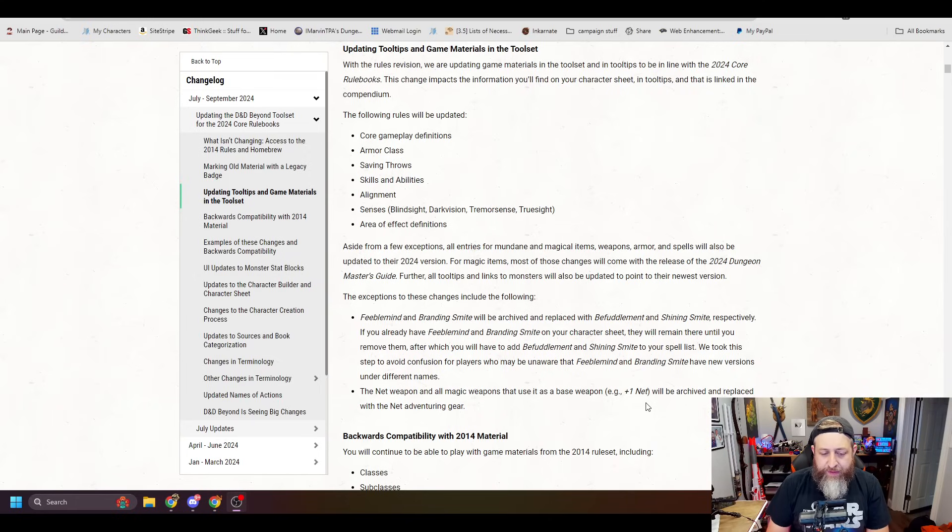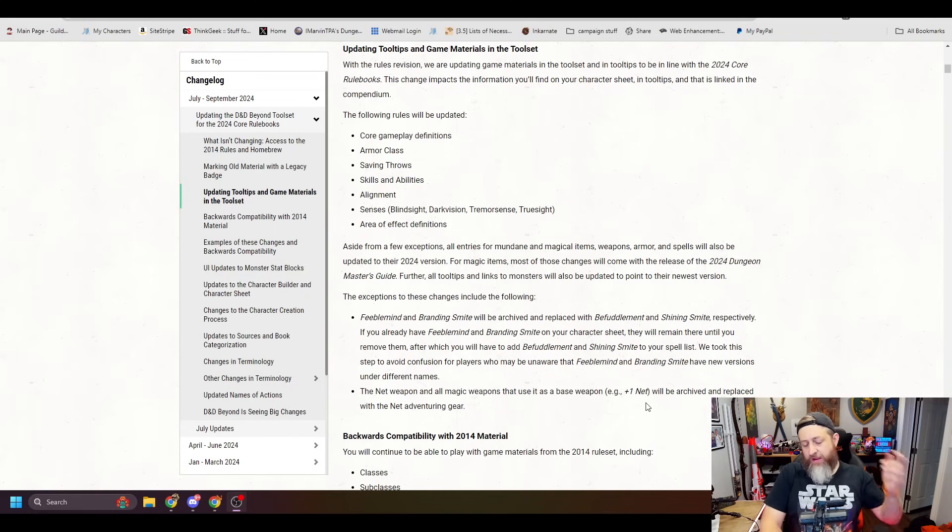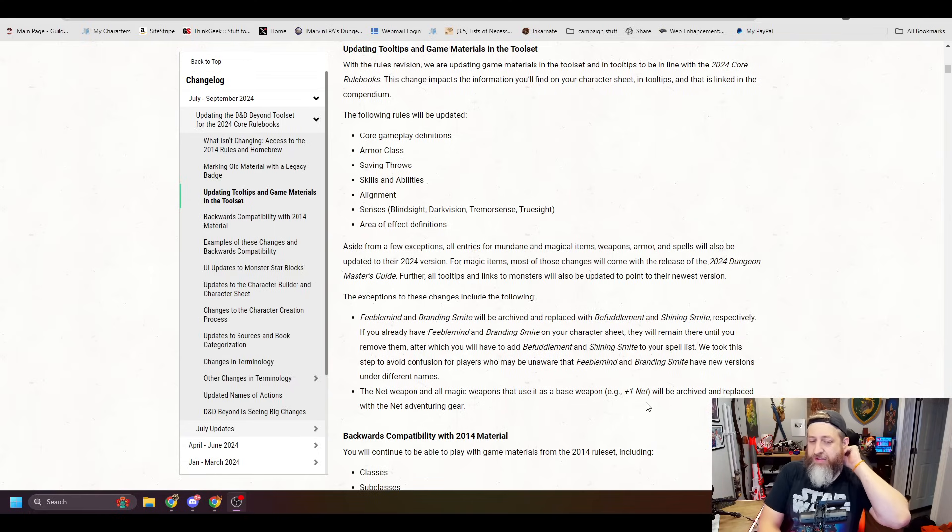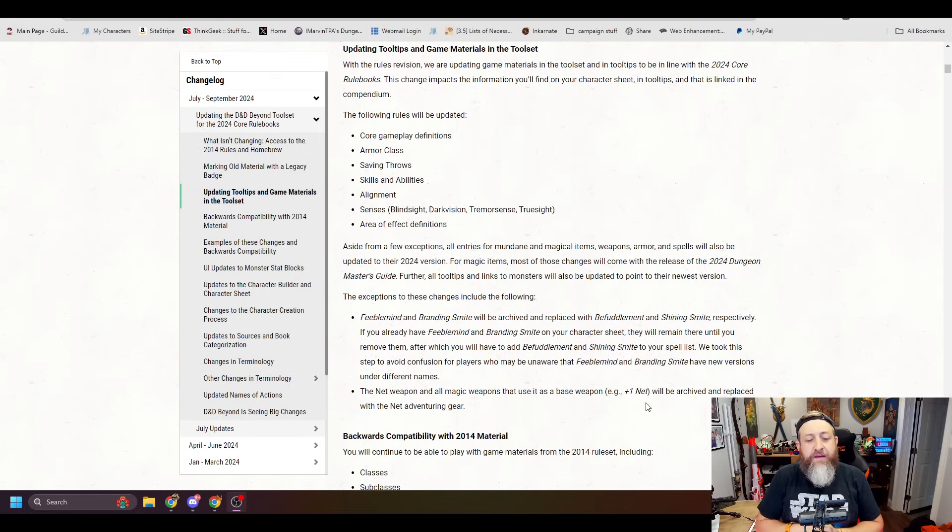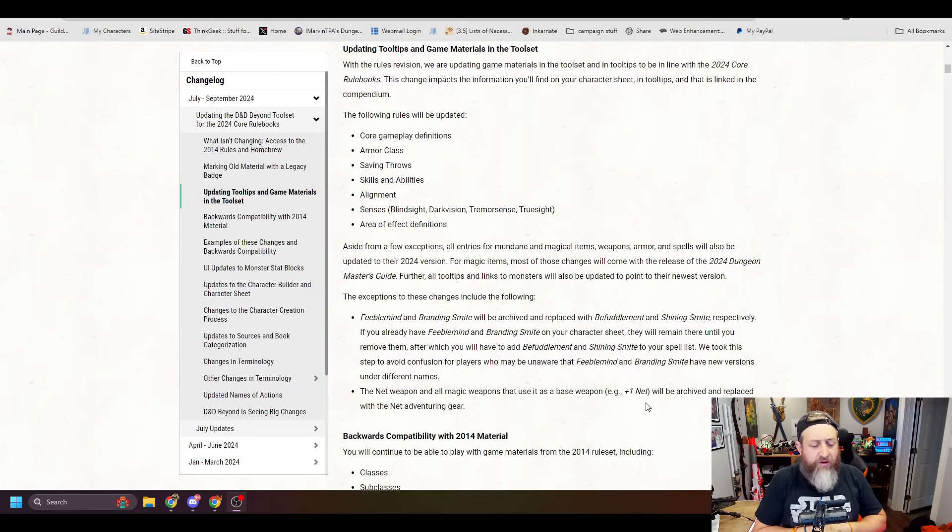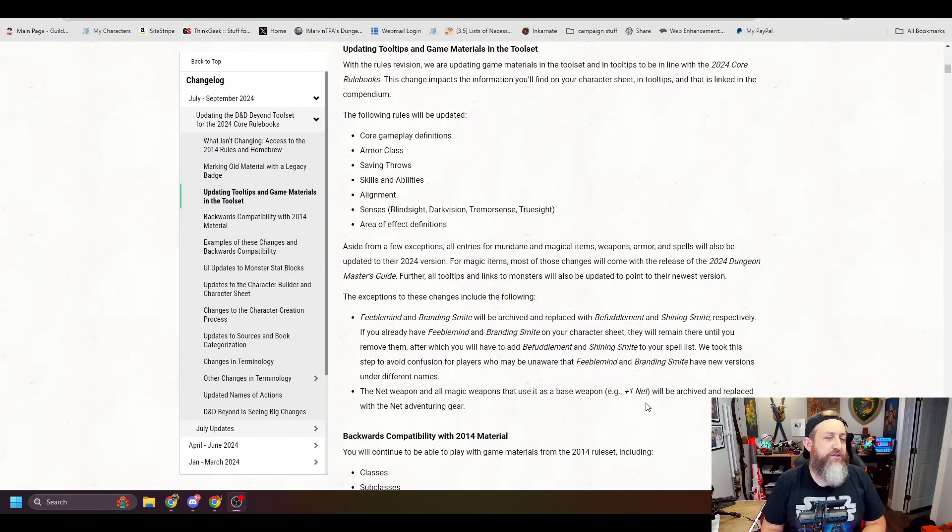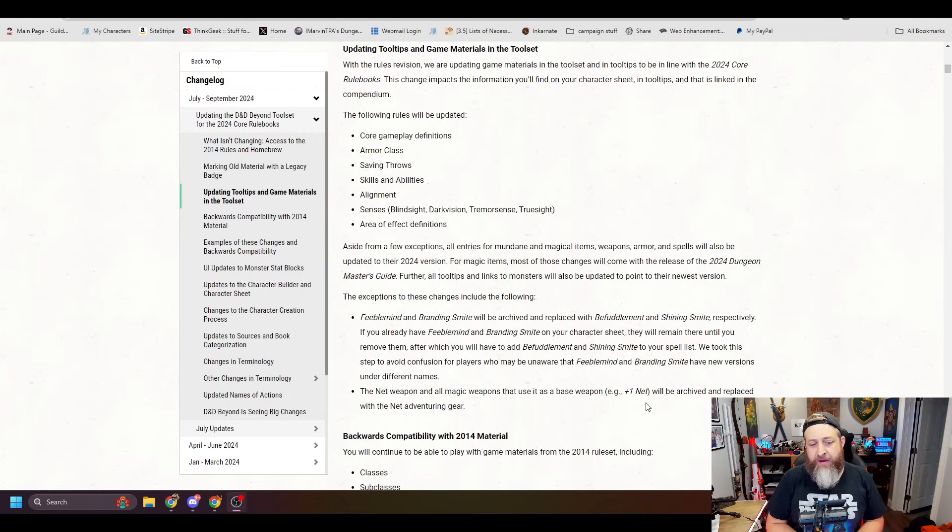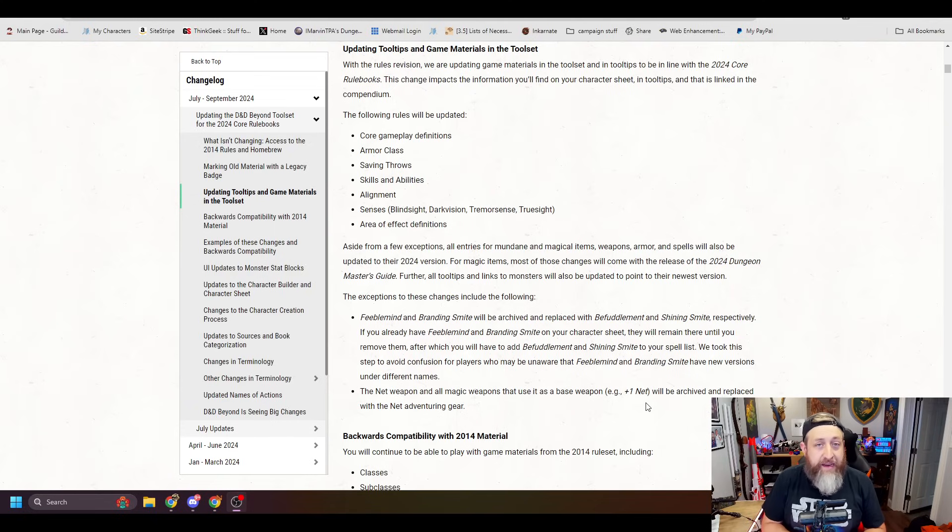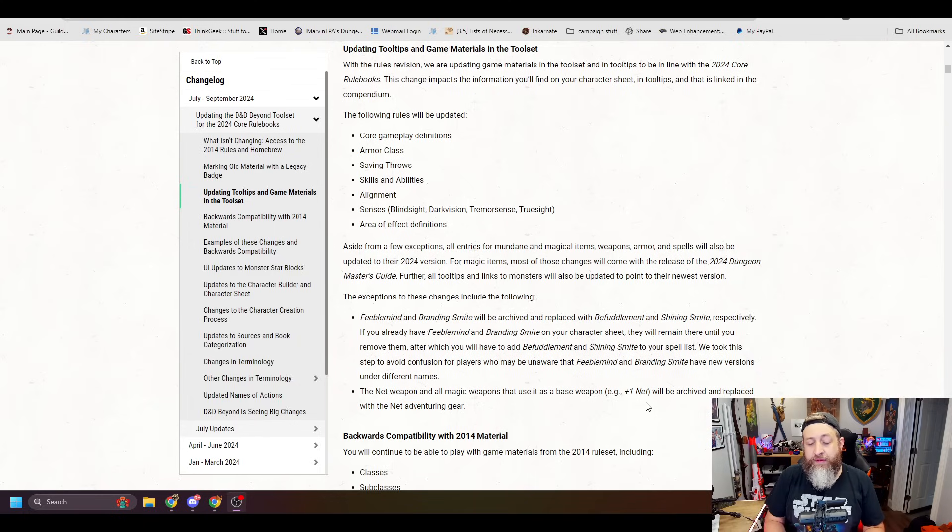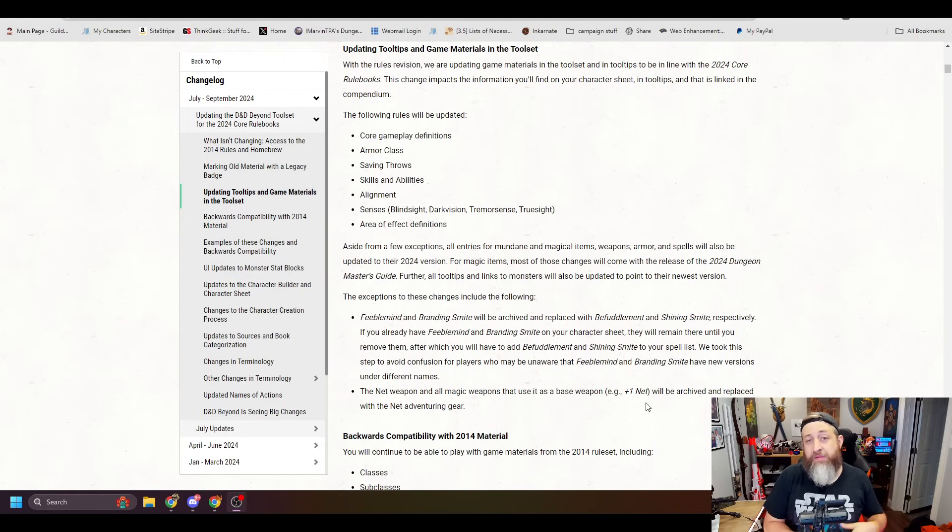We took this step to avoid confusion for players who may be unaware that Feeble Mind and Branding Smite have new versions under new names. The net weapon and all magic items that use it as a base weapon, e.g. plus one net, will be archived and replaced with the net adventuring gear. Yeah, so if you don't know, they changed the name again of Feeble Mind and Branding Smite to now be Befuddlement and Shining Smite. I don't remember off the top of my head, but I do believe the new version here, Befuddlement, has changes to the way the spell operates compared to the previous, and I'm not sure about Shining Smite off the top of my head.